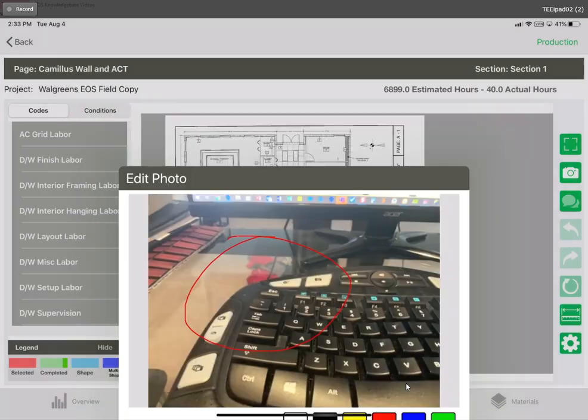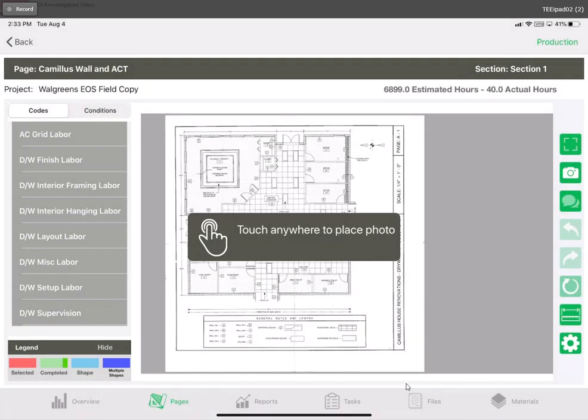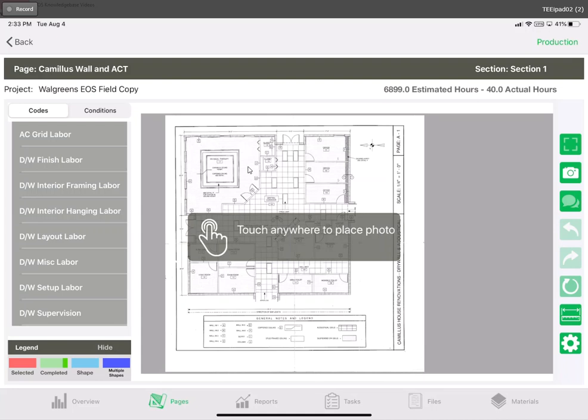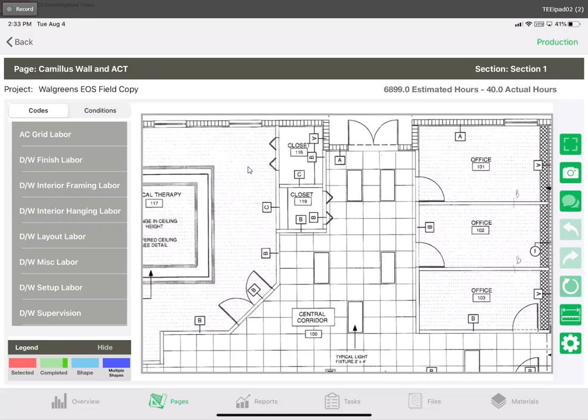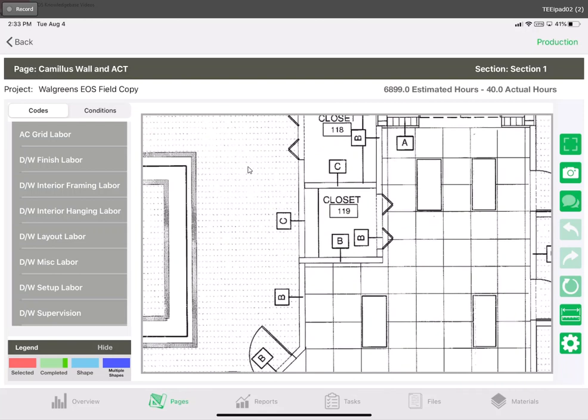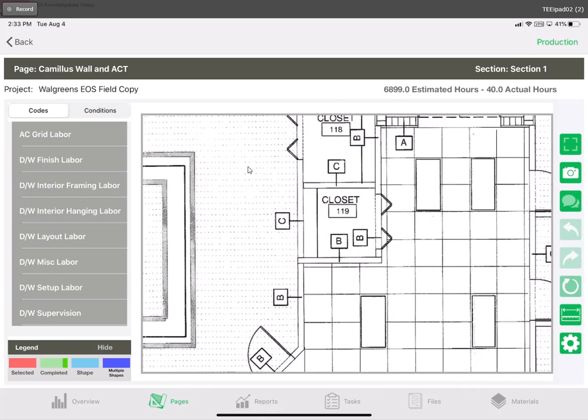Now it prompts you to touch anywhere to place photo. What it wants you to do is place a little icon wherever on this background image represents the problem in real life. If the problem is happening in this closet room here we're going to zoom into this closet room and just tap our finger right in there.